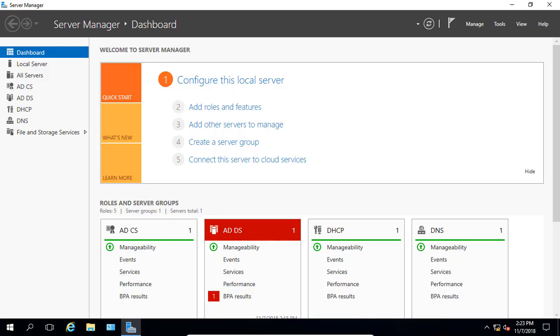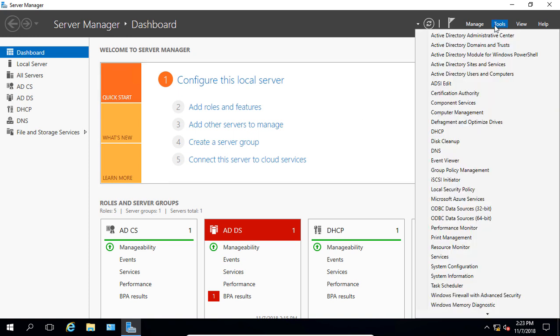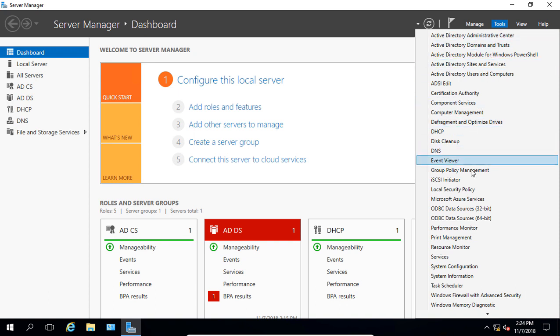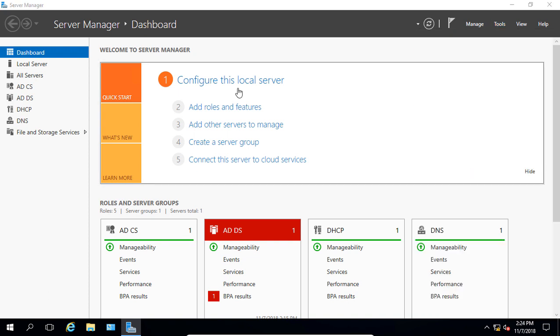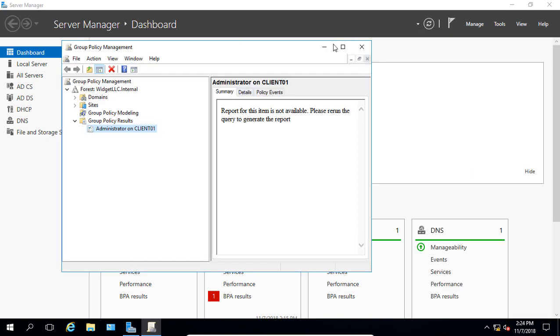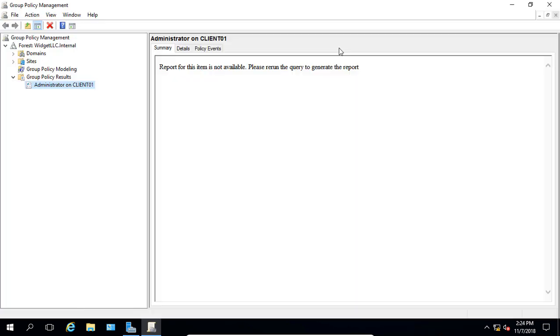We are in Windows Server 2016, where we're going to go into our Group Policy Management. We're going to back up and restore our Group Policy Objects. Let's go ahead and open up Group Policy Management, which is installed by default on all domain controllers.